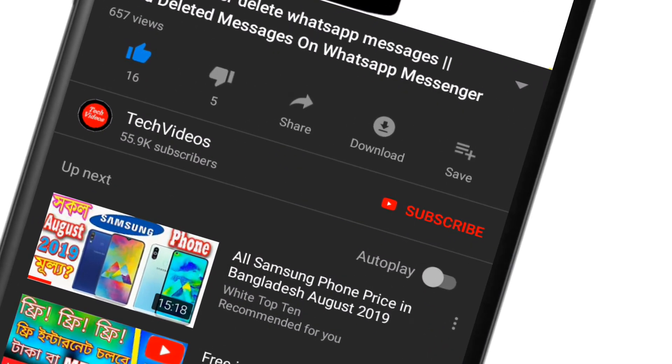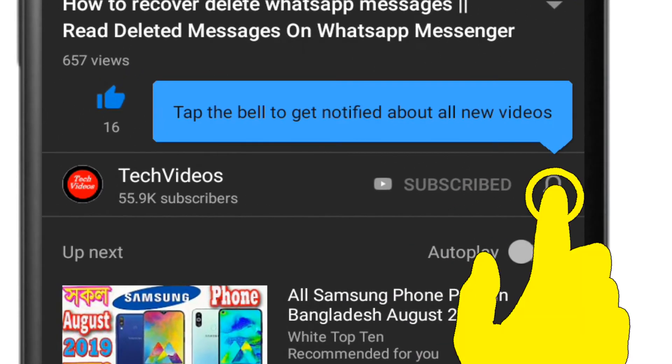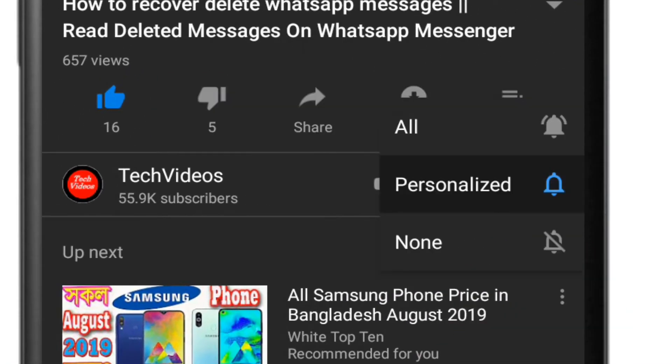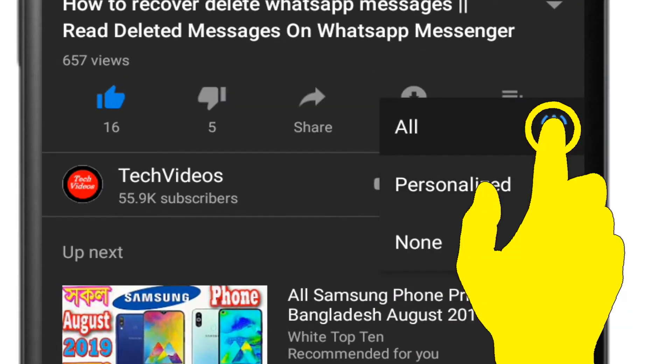If you don't subscribe to our channel, then subscribe and press the bell icon to never miss any videos.